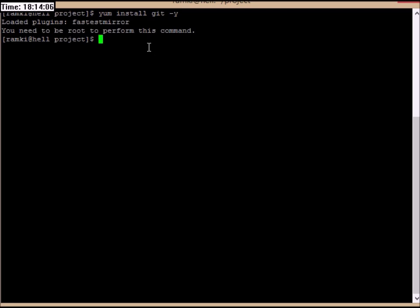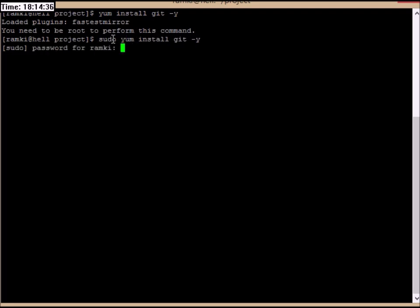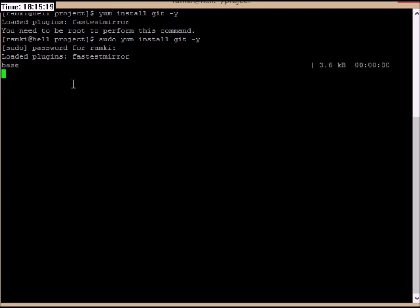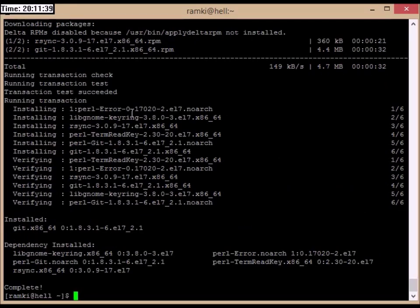In Linux, if you are installing any application, you need root permission. Type the command sudo, then type sudo yum install git. It will ask for a password, then load the plug-ins, connect to the internet, download from the mirror site, and successfully install git along with all relevant dependencies and packages.